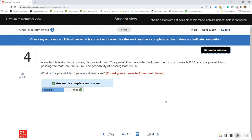The general rule of addition applies when events are not mutually exclusive — we must subtract the probability of passing both. That gives an 85% probability of passing at least one class. We want to pass both, of course, but at least one is a good start!